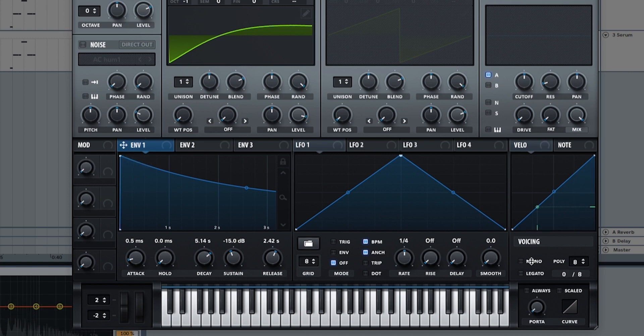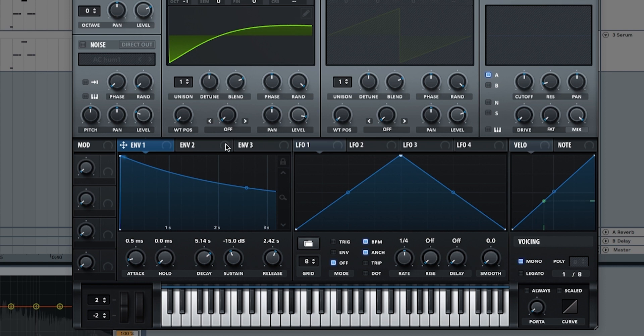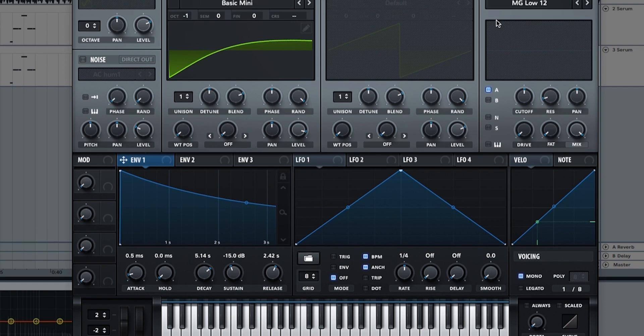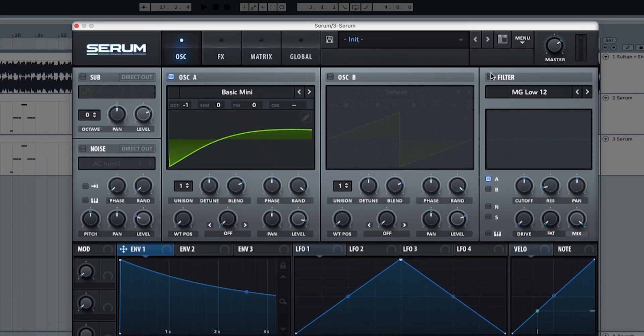But it sounds horrible and we need to activate mono over here. Now activating the mono. Perfect.